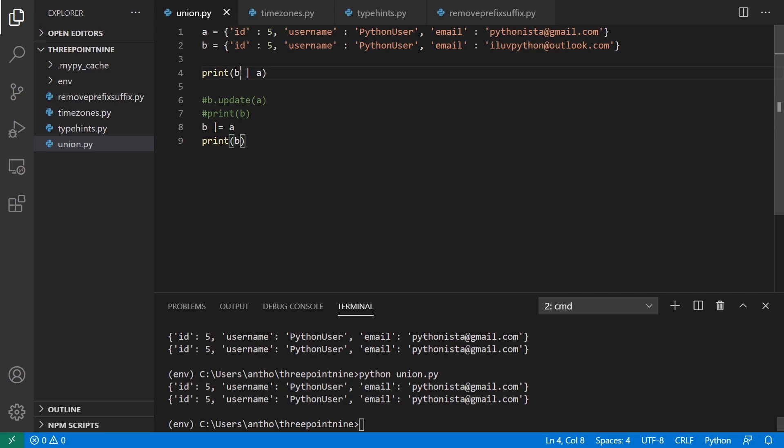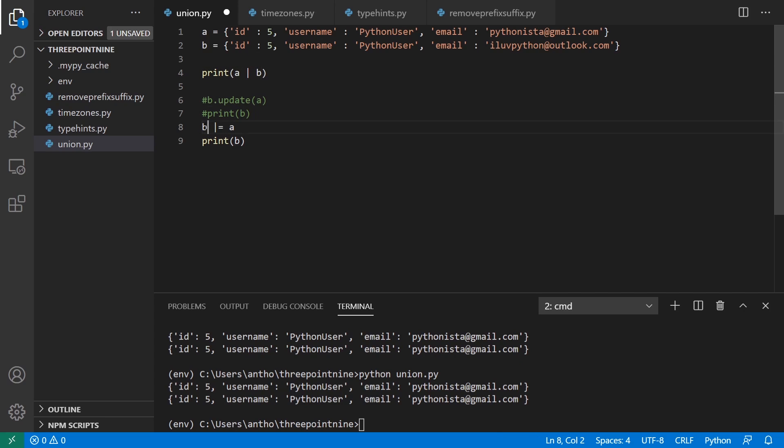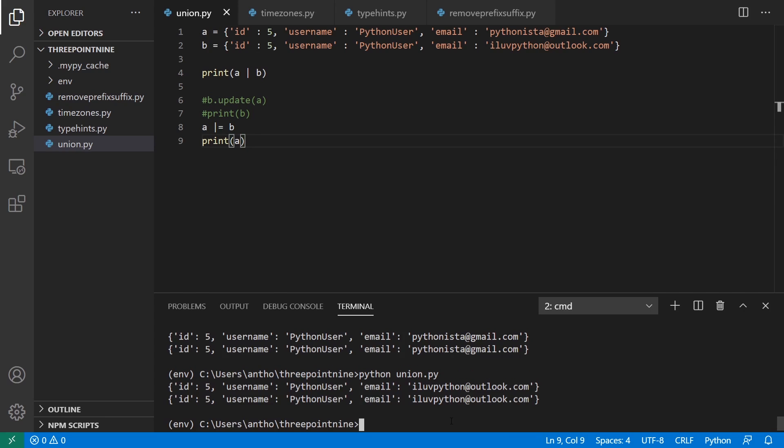So if I switch the order around, a, b, and then a, b here, and then print out a instead of b, and I run this, I get I love Python as the email because b becomes the second dictionary passed and it updates the first.